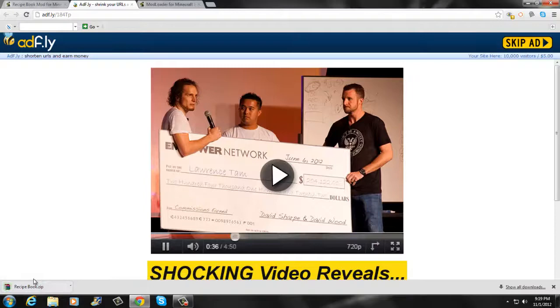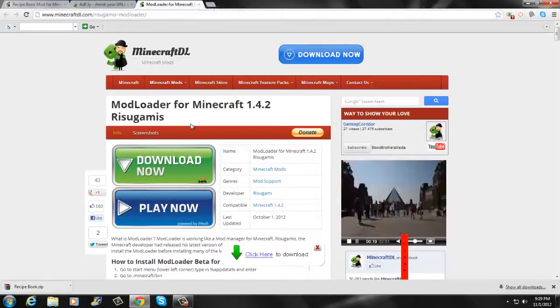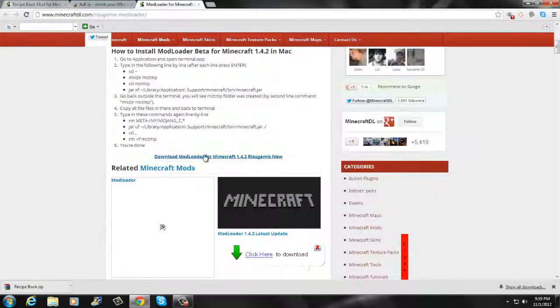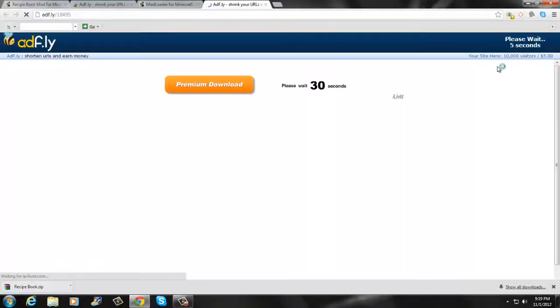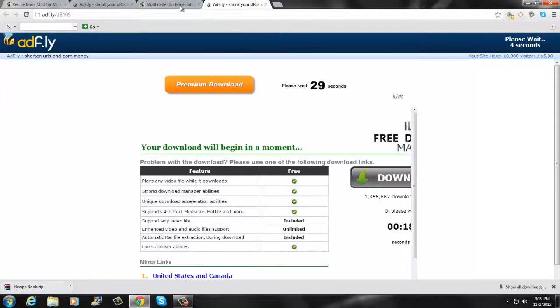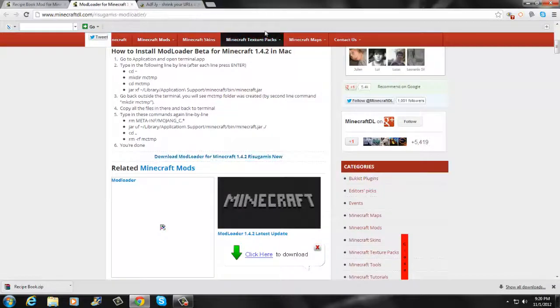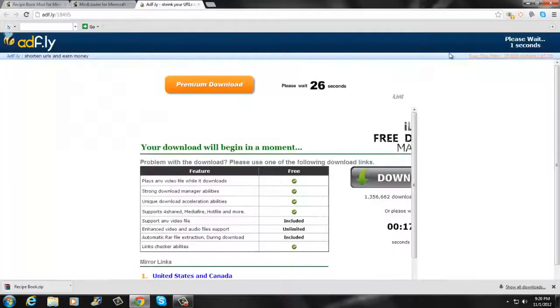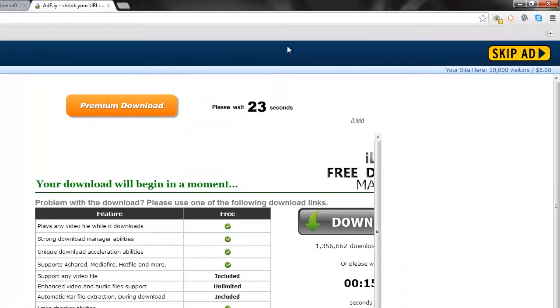Then you want to go open up Mod Loader, and then you want to scroll down again and click that. Wait for the ad, exit this one out, go back to that and skip that.